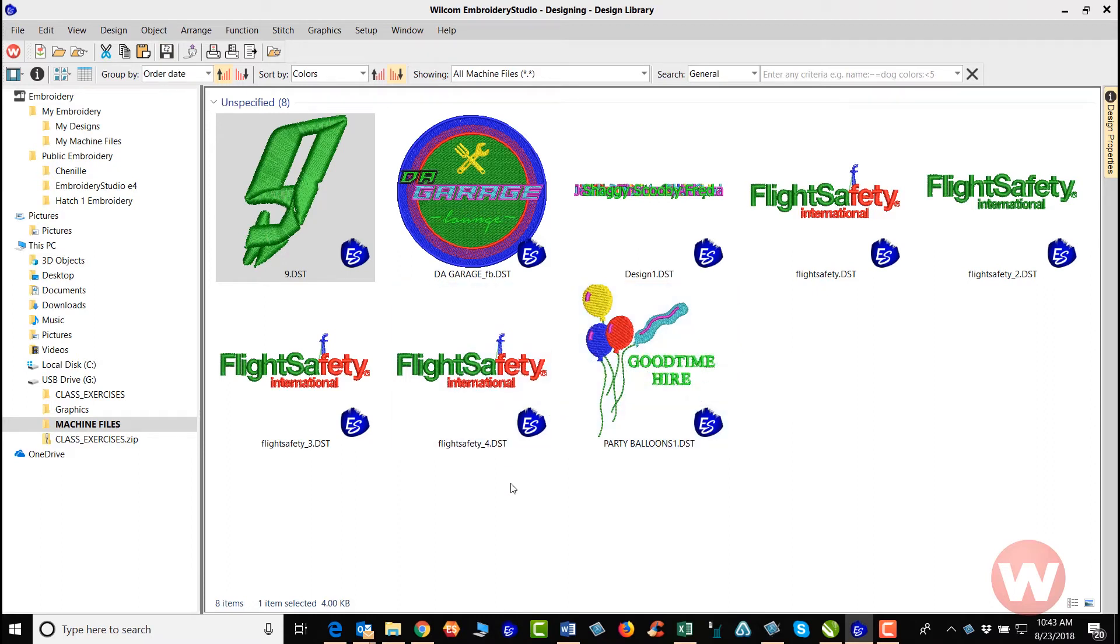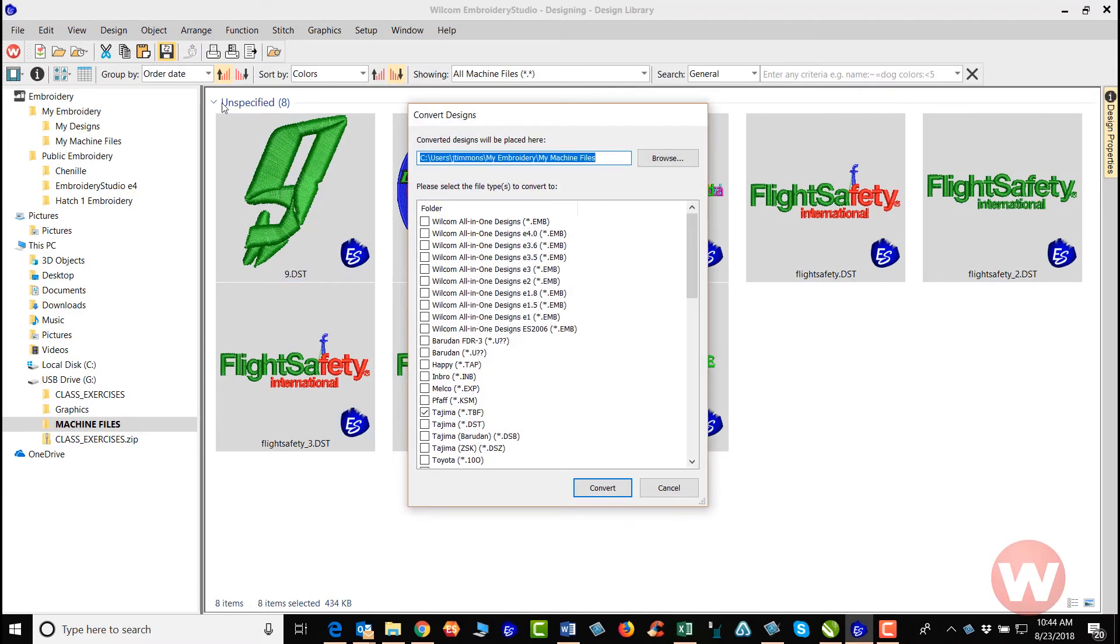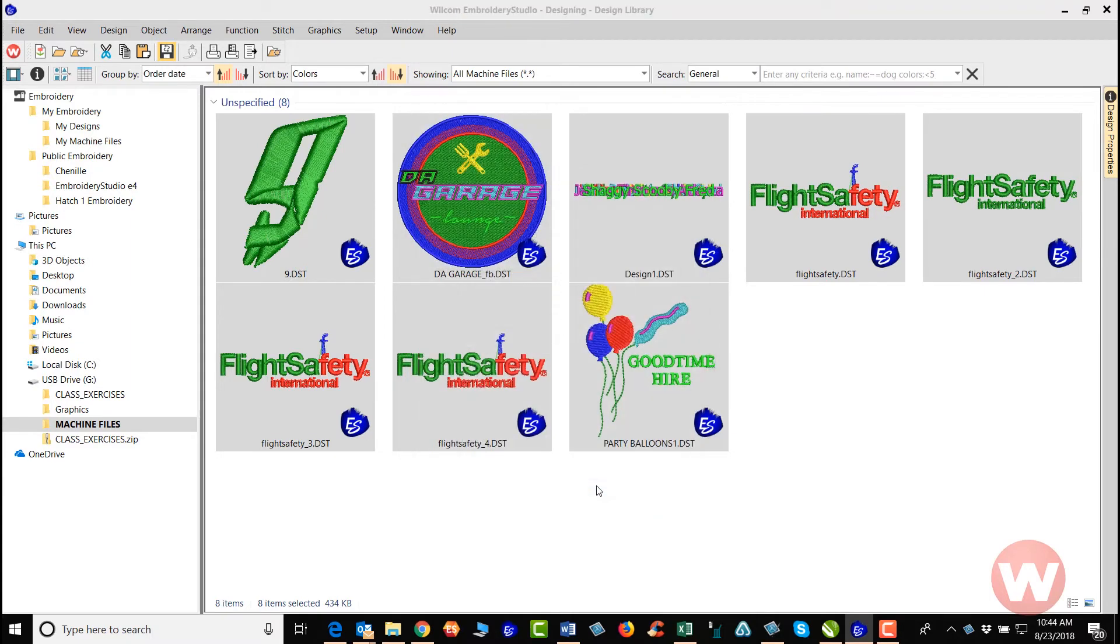If I want to select all of them here, I can choose control-a and navigate again here to my conversion tool. I'll click here. Now if I want to change these files, let's say to a Melco EXP, I can just select it here and navigate to convert.